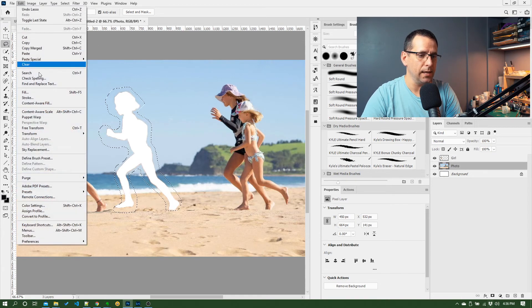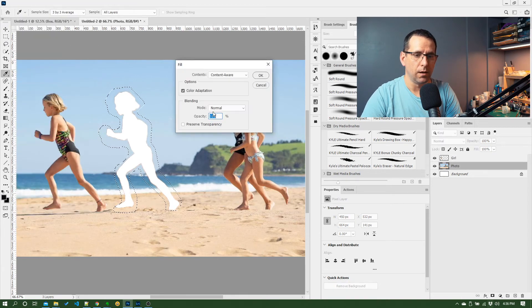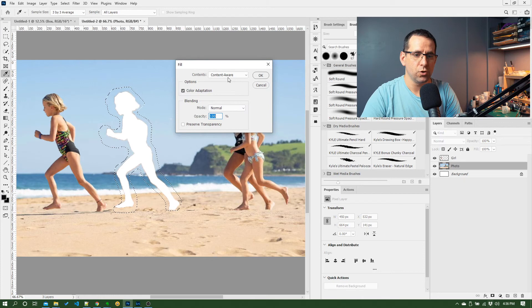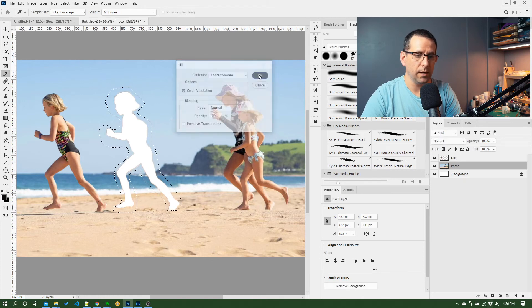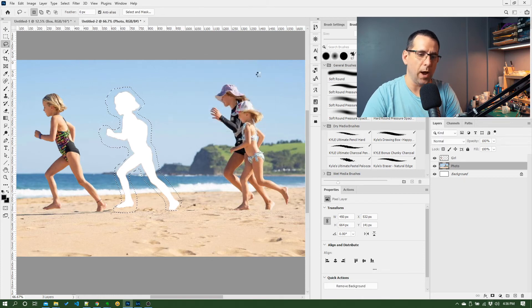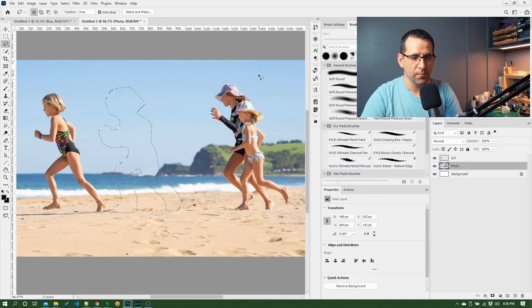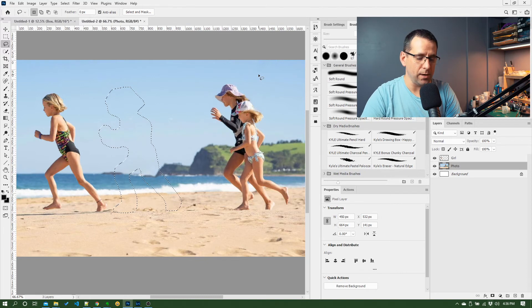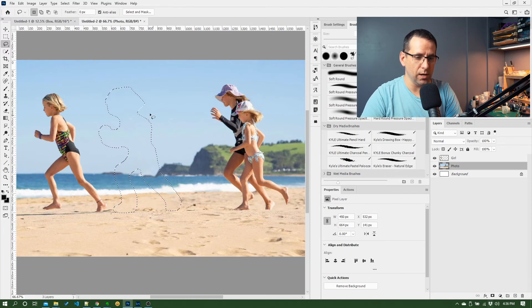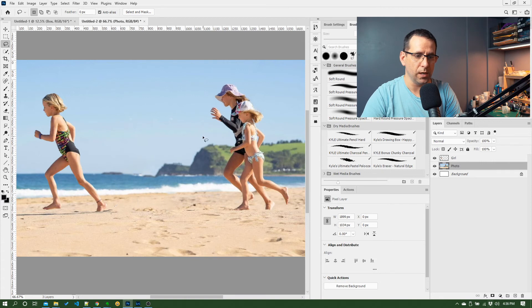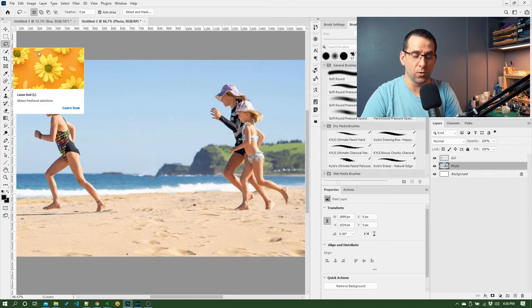Choose content aware, click okay, and we'll see what happens. Not a bad job! So we've still got a selection on screen. I can do deselect, Ctrl D.